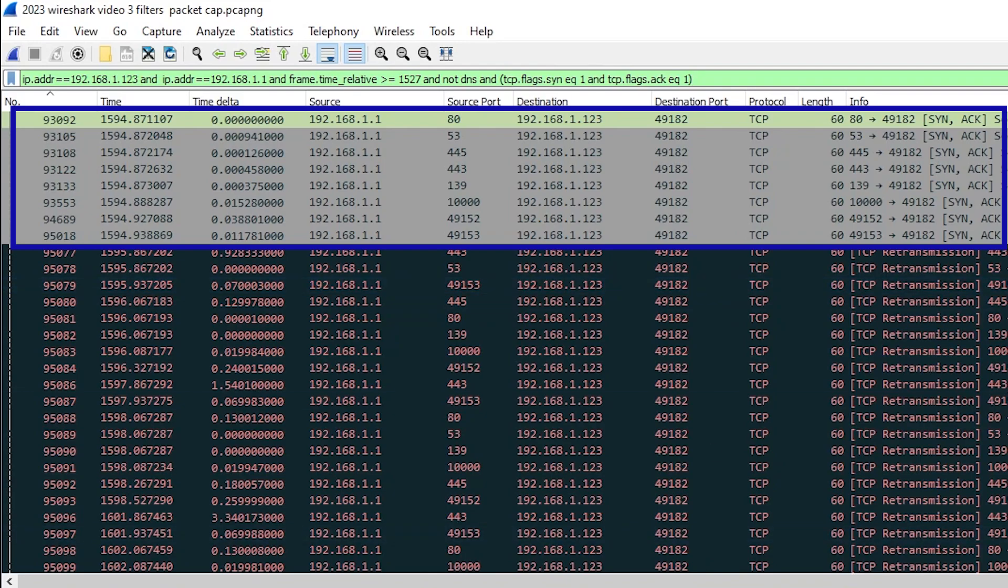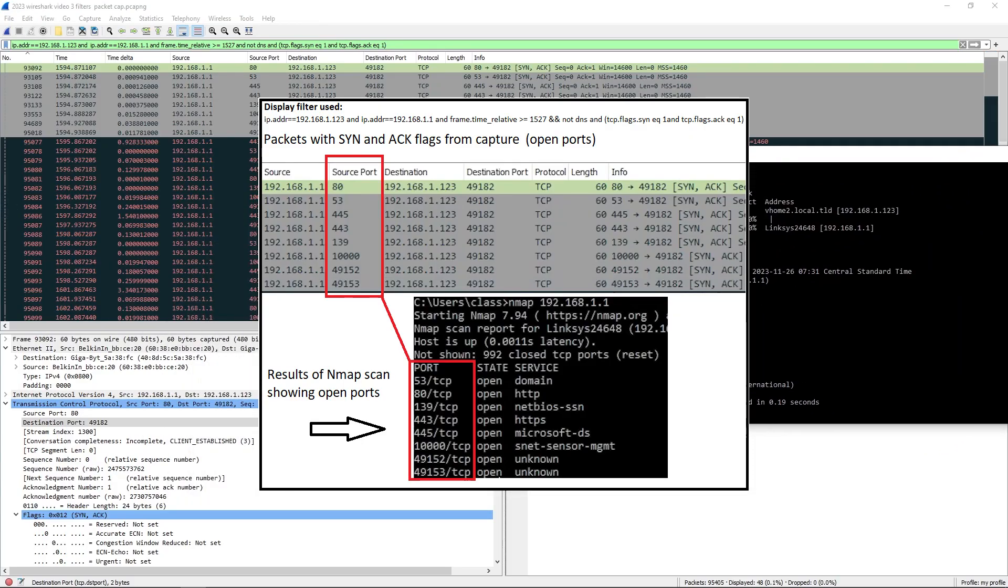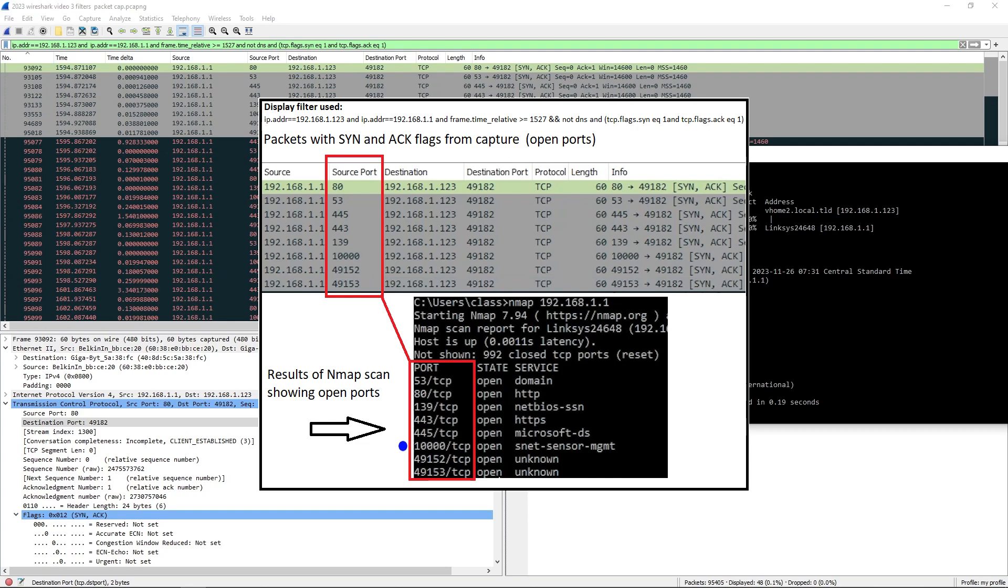The ports that are open here. First one is 53. We can see source port going from the router to my computer, 53. We have 5380, 139, 443, 445, 10000, 49152, and 49153.